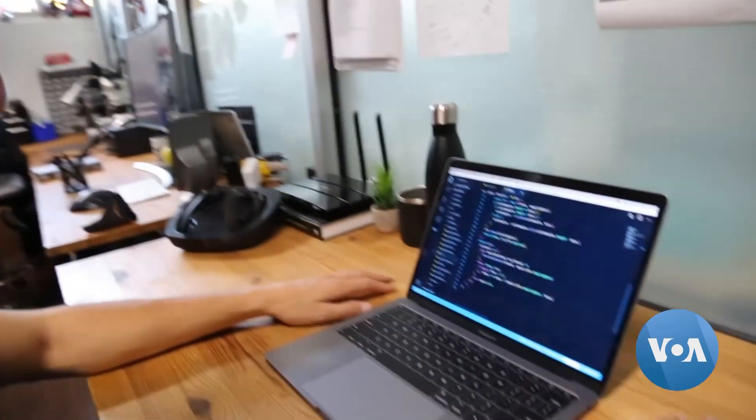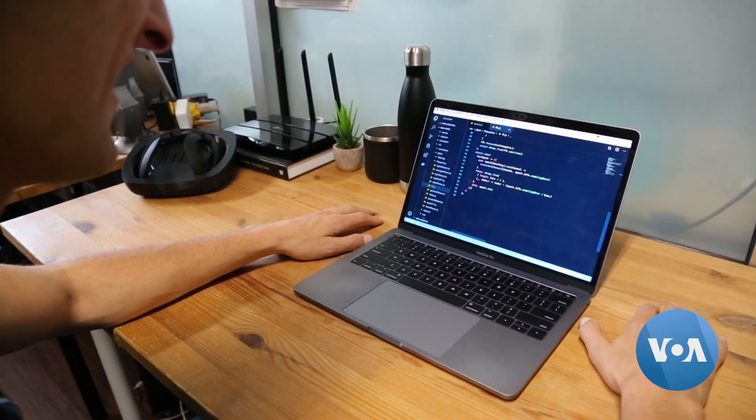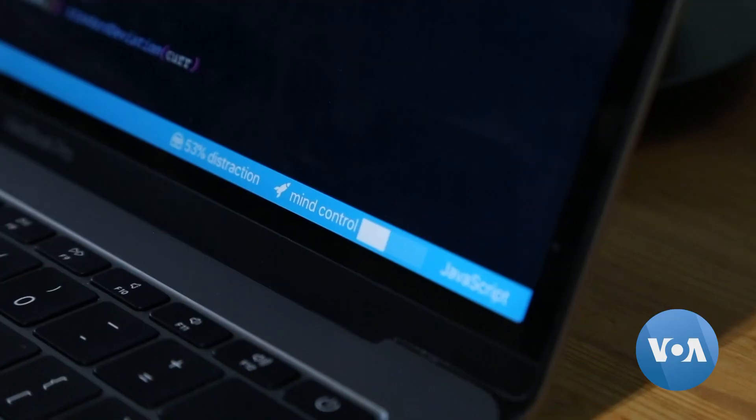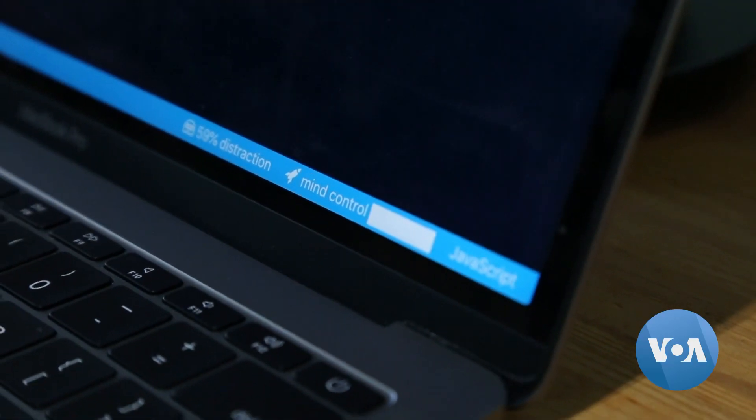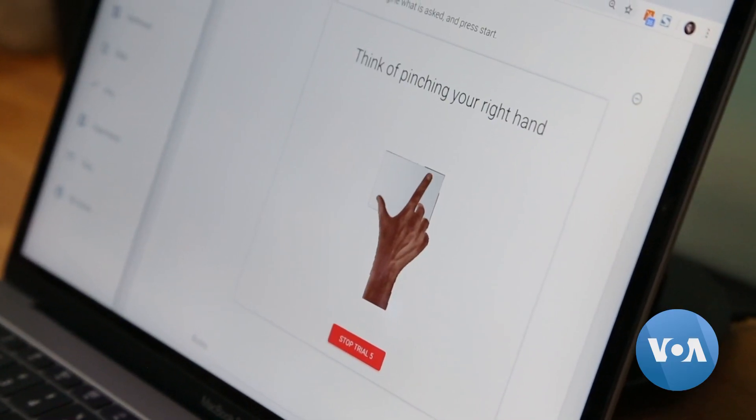But this superhero power takes focus and concentration. To that end, Notion provides users with an attention score. When you're really focused and you're in the zone, that number increases.